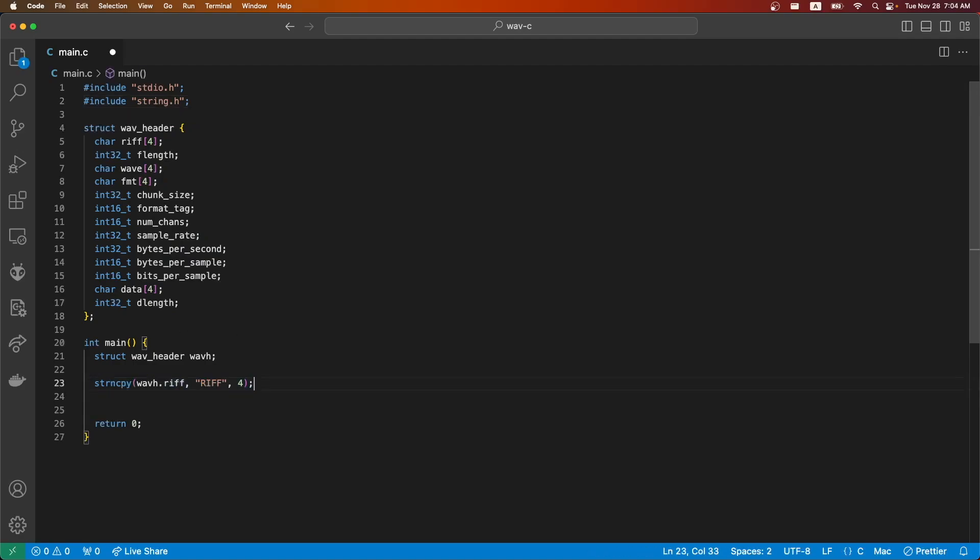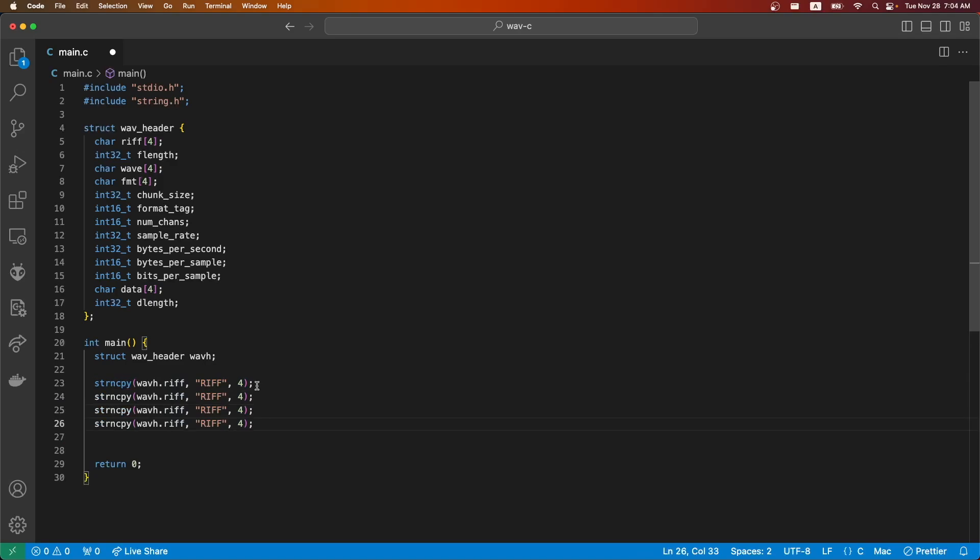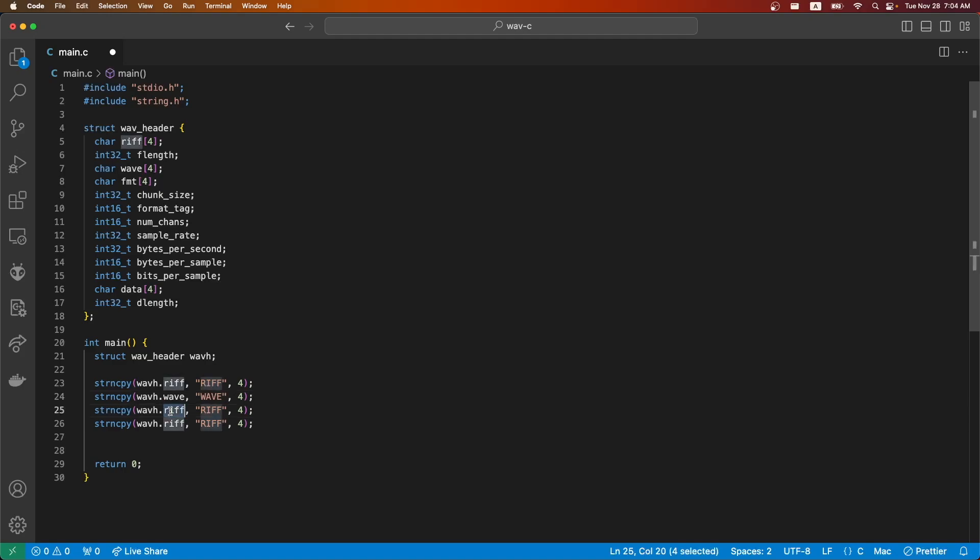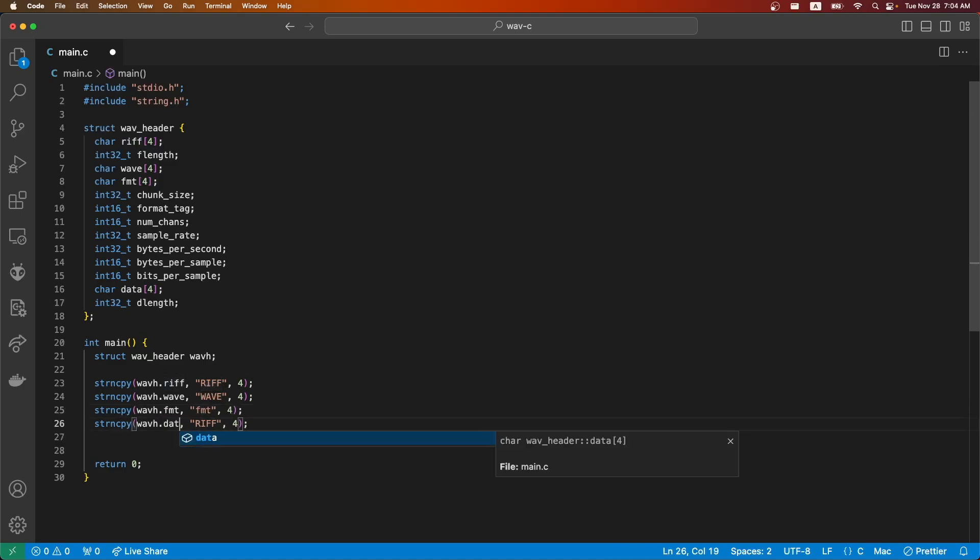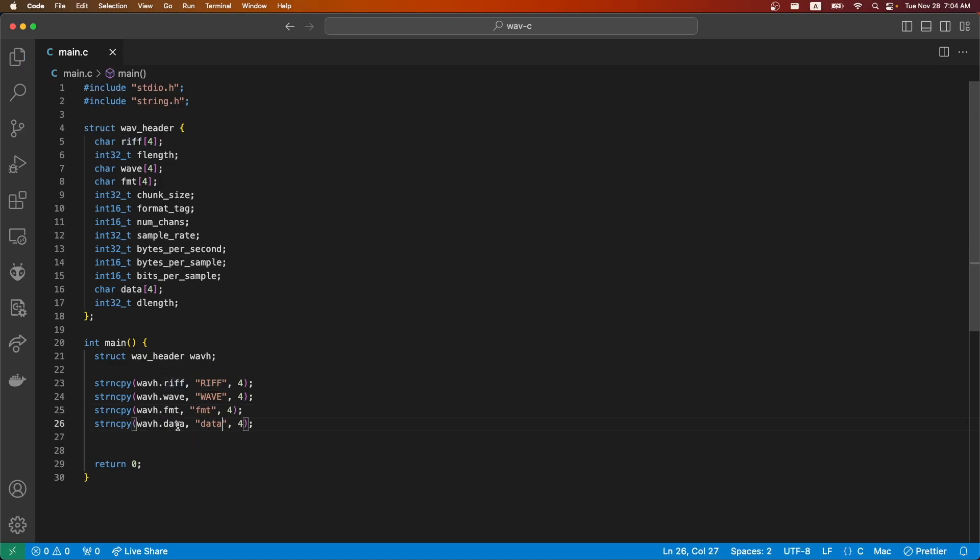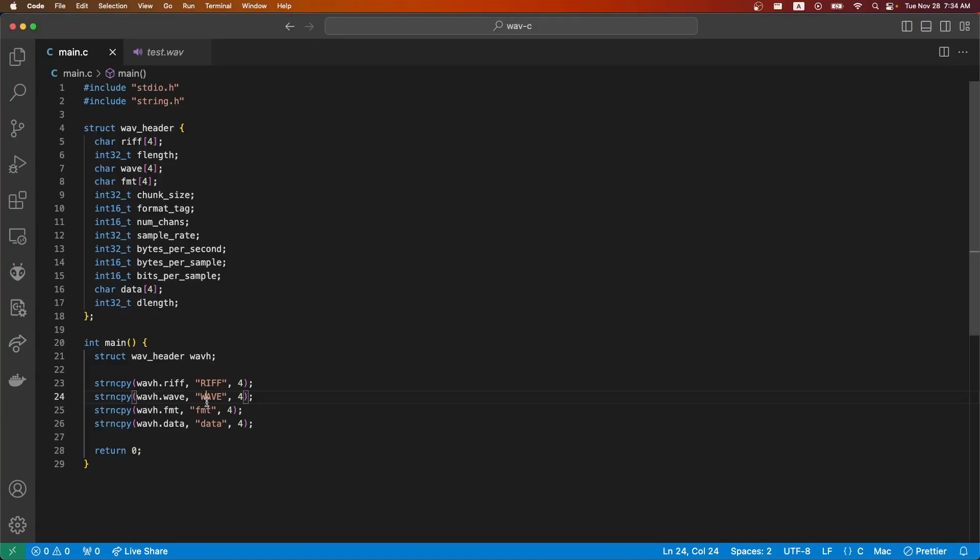So there is RIFF, four of them total. Format one means a space at the end.